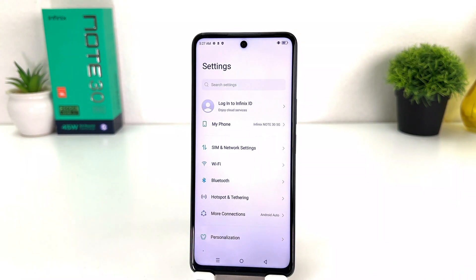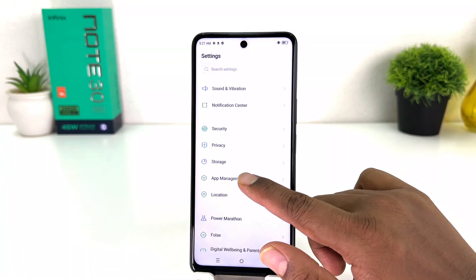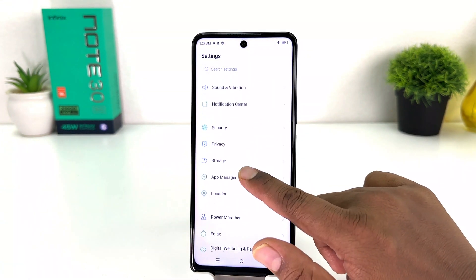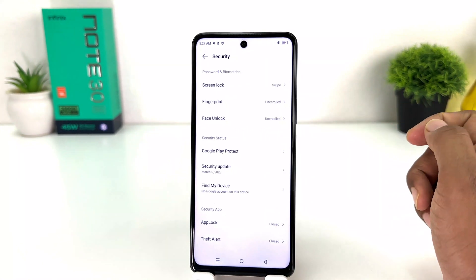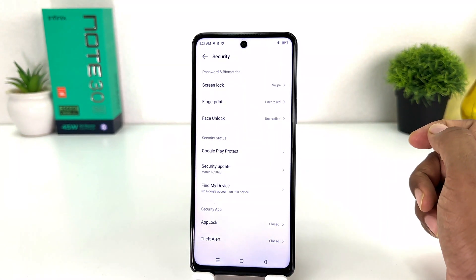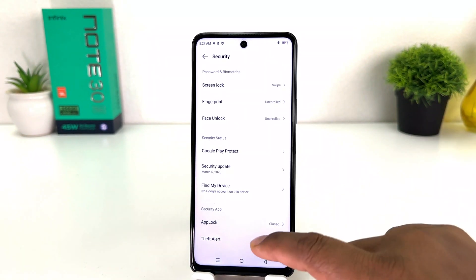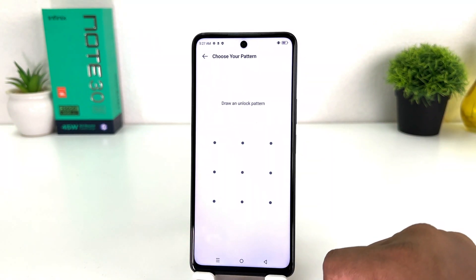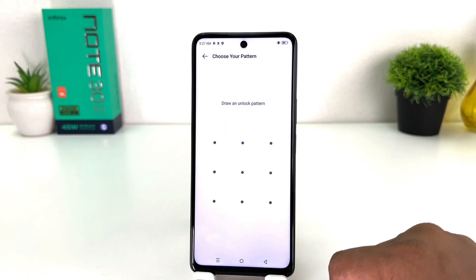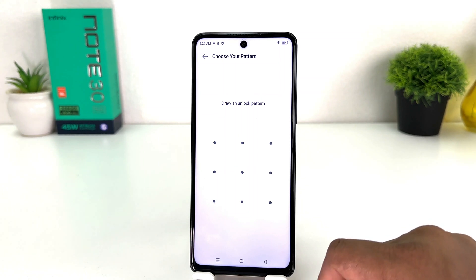After clicking there you're going to see it appear just like this. You need to scroll down and then jump over into the security section. After clicking the security section you need to click here on app lock.